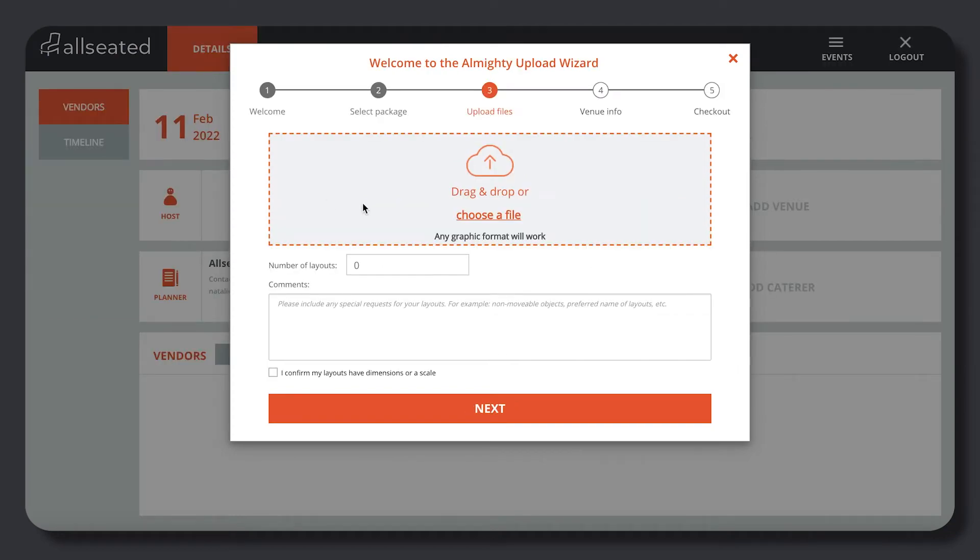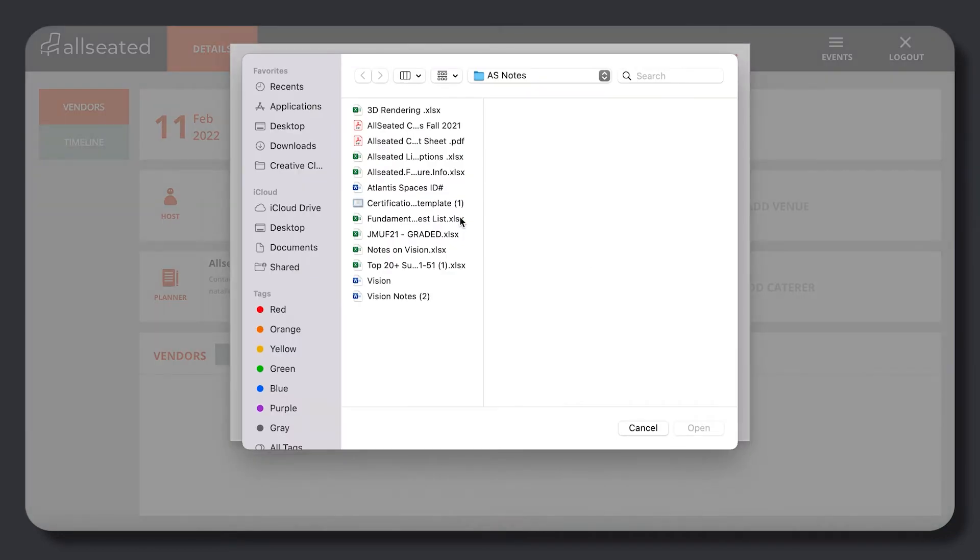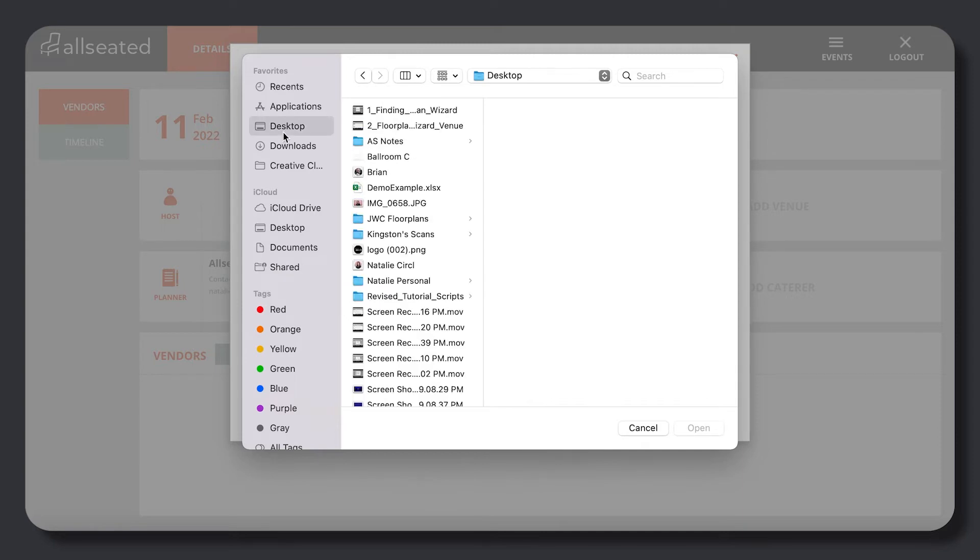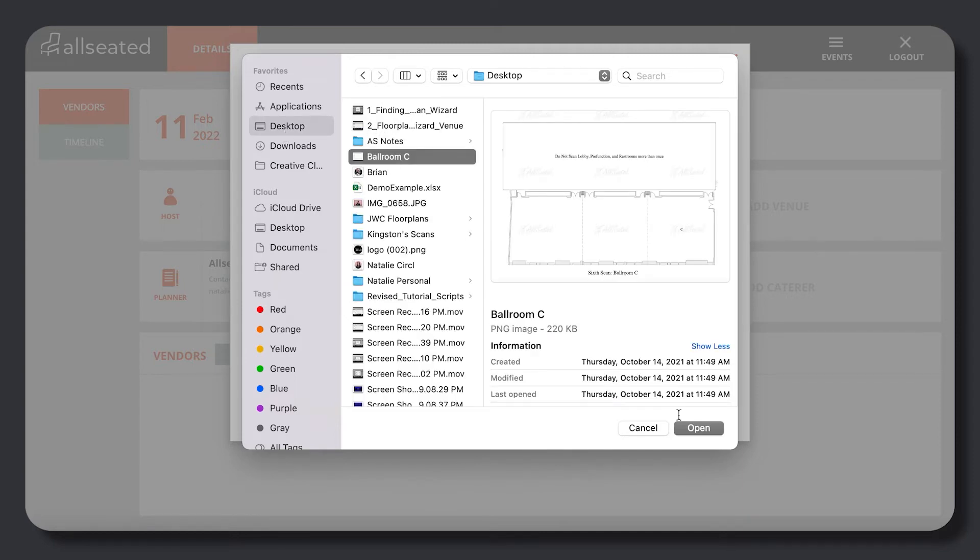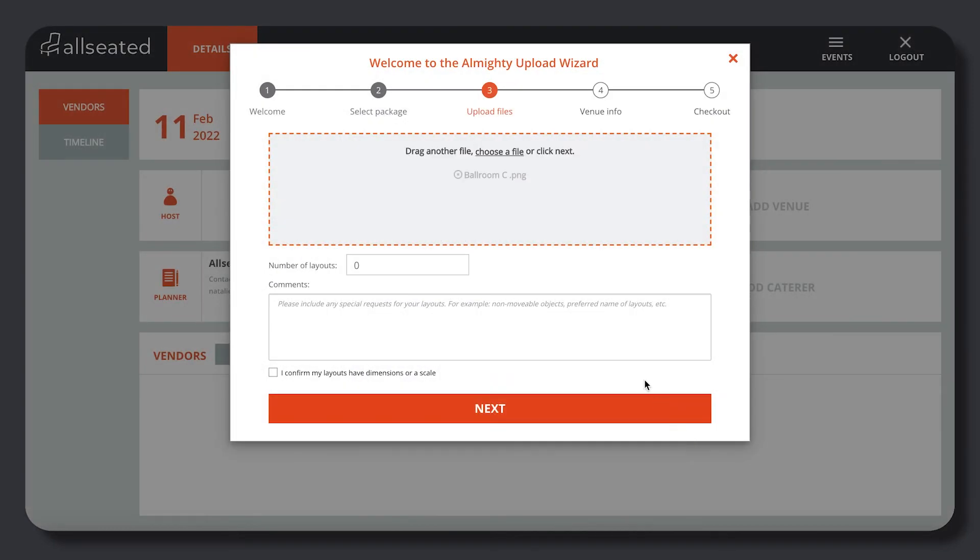To upload a floor plan, you can submit a floor plan in almost any format: PDF, JPEG, DWG, or whatever is easiest.